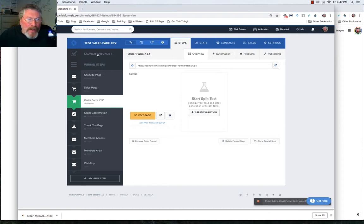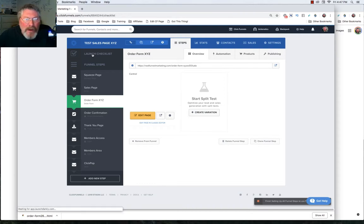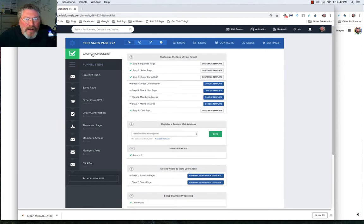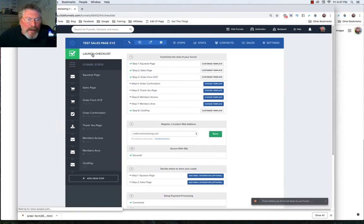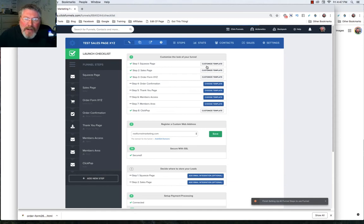But before we look at the funnel steps, we're going to click on the launch checklist above it. And I'll bet most people have probably never even clicked on this. It gives you a brief breakdown of everything that you're still missing that you need to get completed in your funnel before you're ready to launch it.